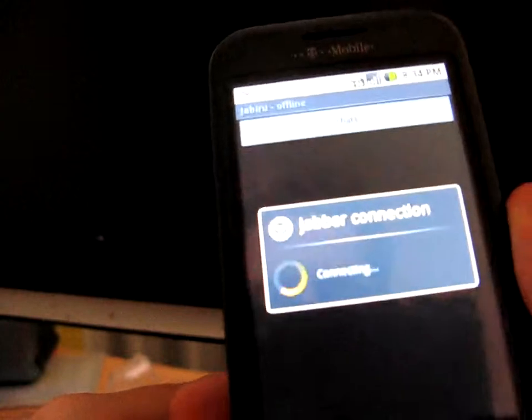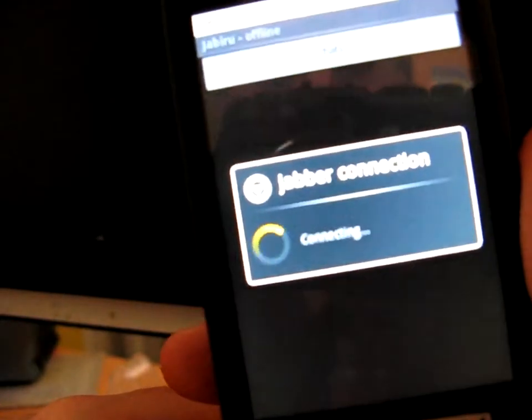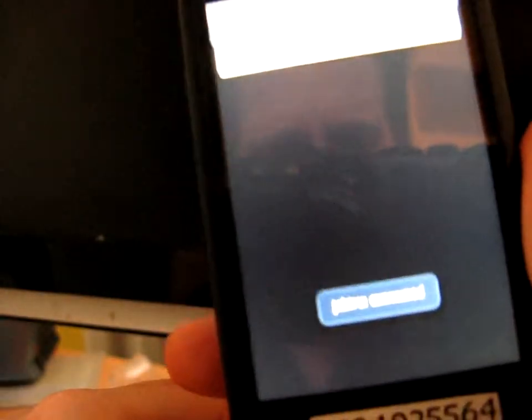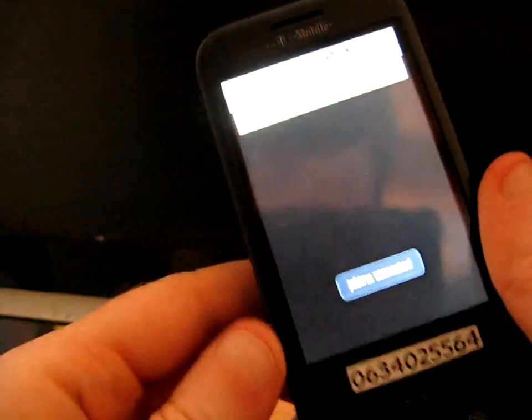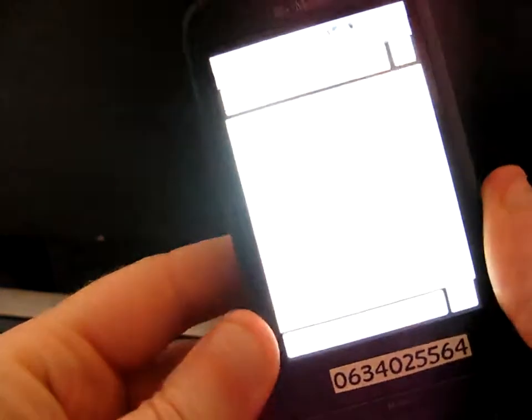It's already got my login information. There we go.